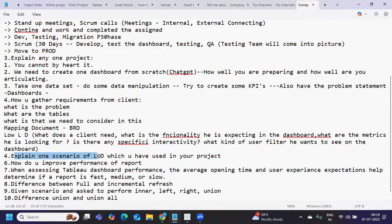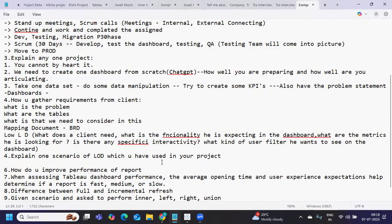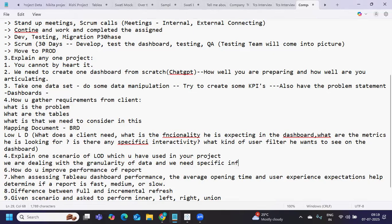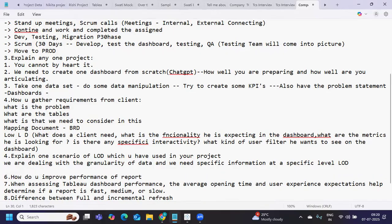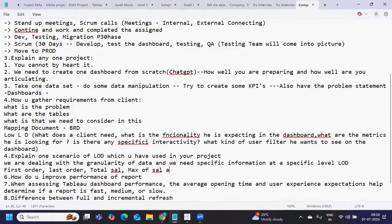Next is explain one scenario of LOD which you have used in your project. LOD expressions are one of the most powerful calculations in Tableau. If we're dealing with the granularity of data and we need specific information at a specific level, LODs are most helpful. Like if I want to find out first order, last order, or total sales, max of sale at a table level or at specific level of dimension.